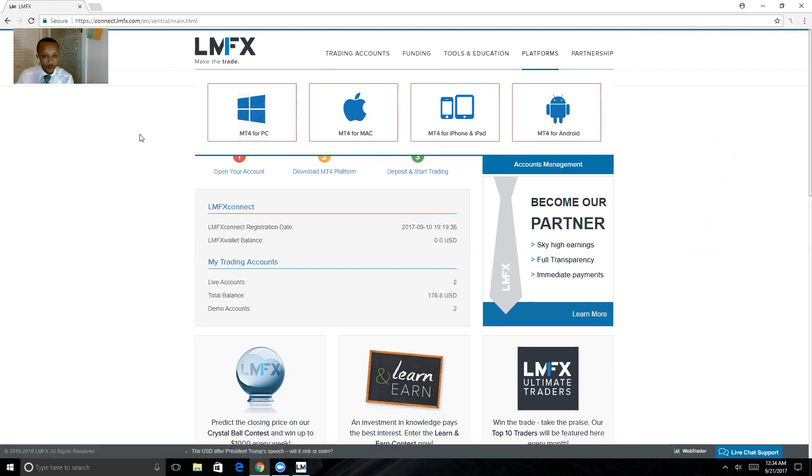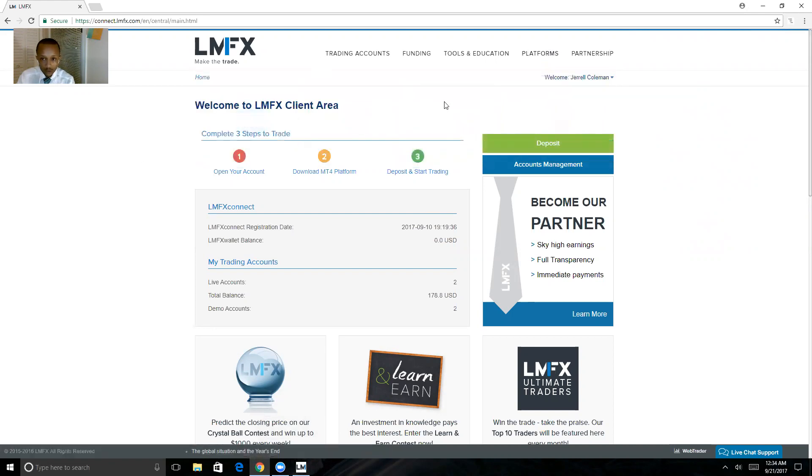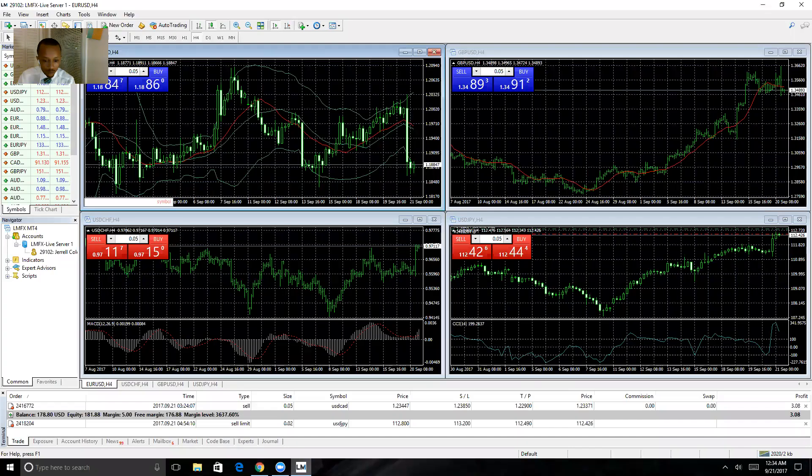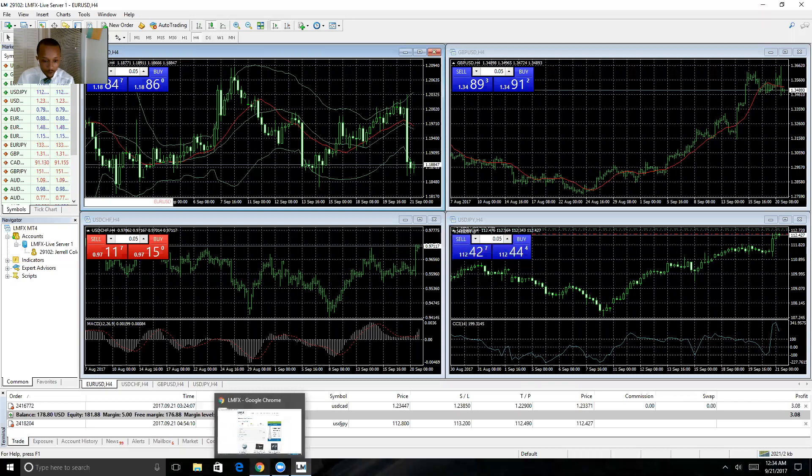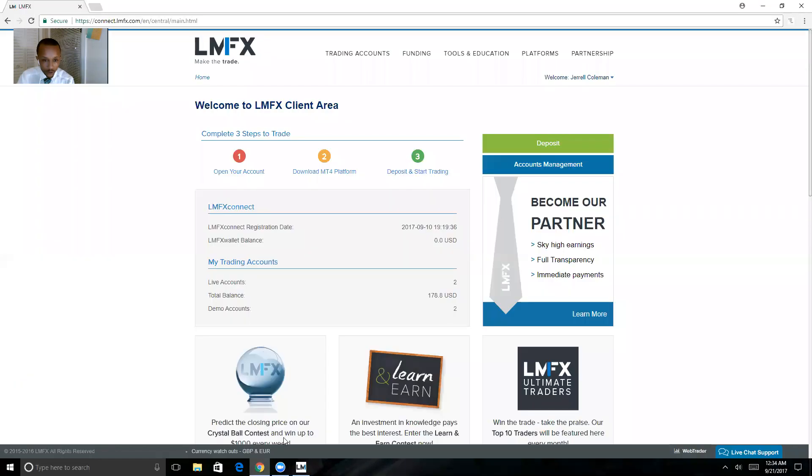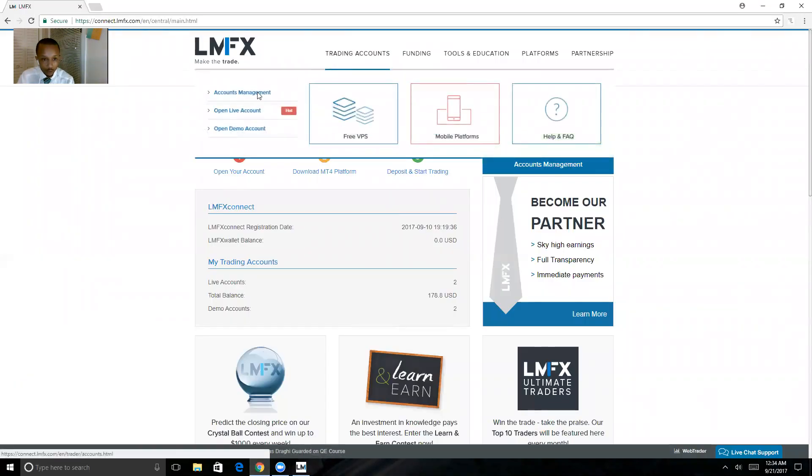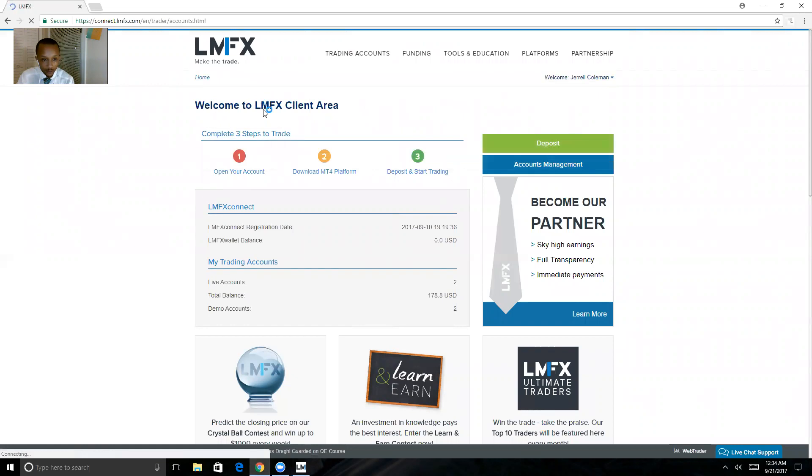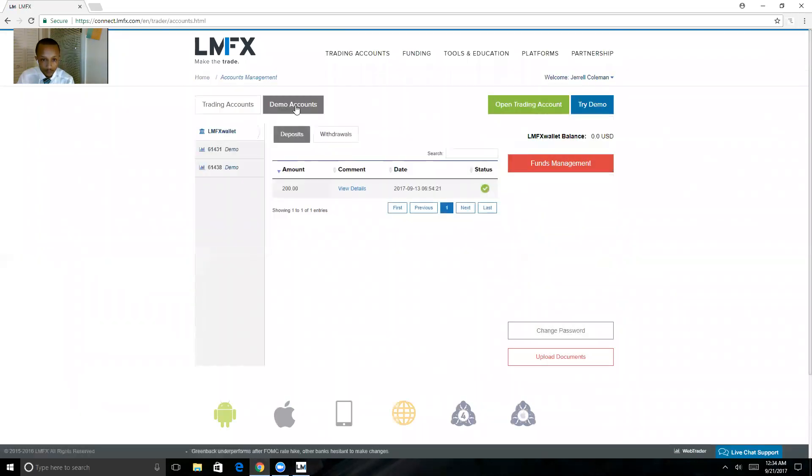Now, this is the LMFX software that you'll be downloading. I'm going to show you how to open up your demo account one more time, so all you need to do is go to Trade and Accounts, Accounts Management.